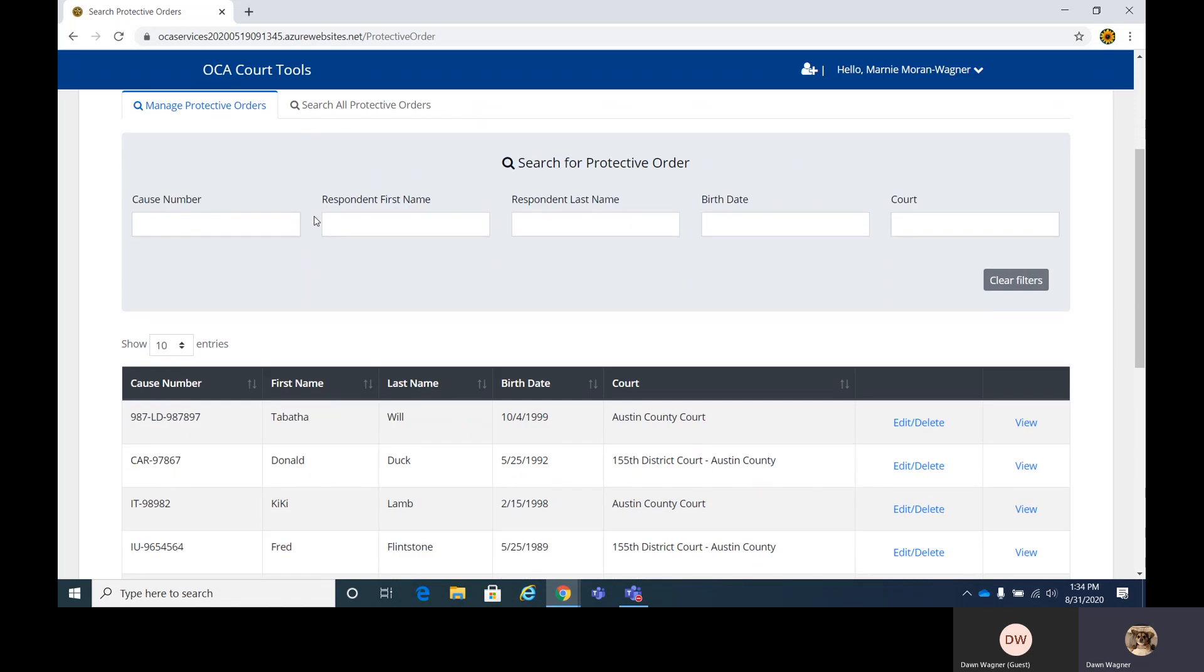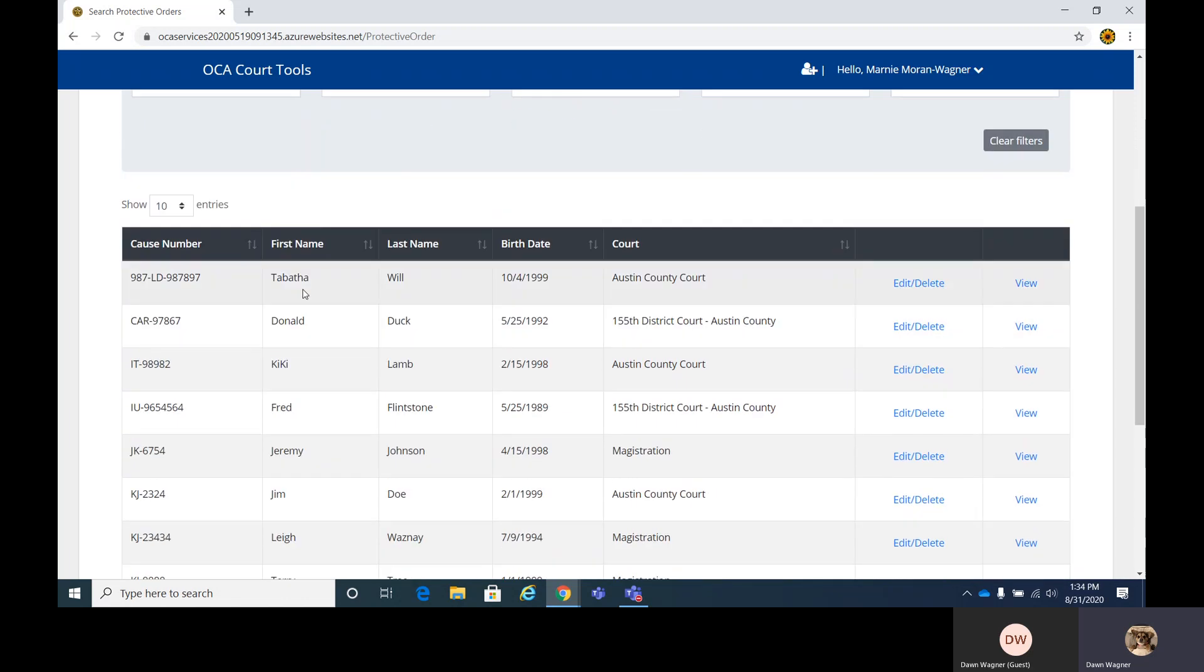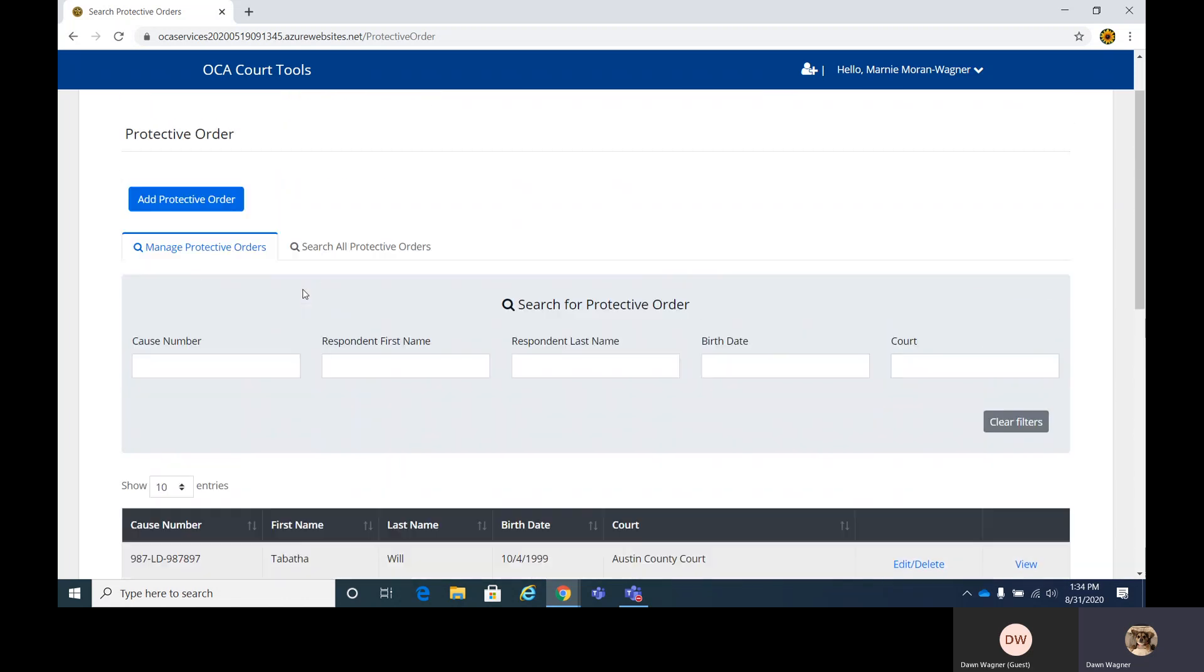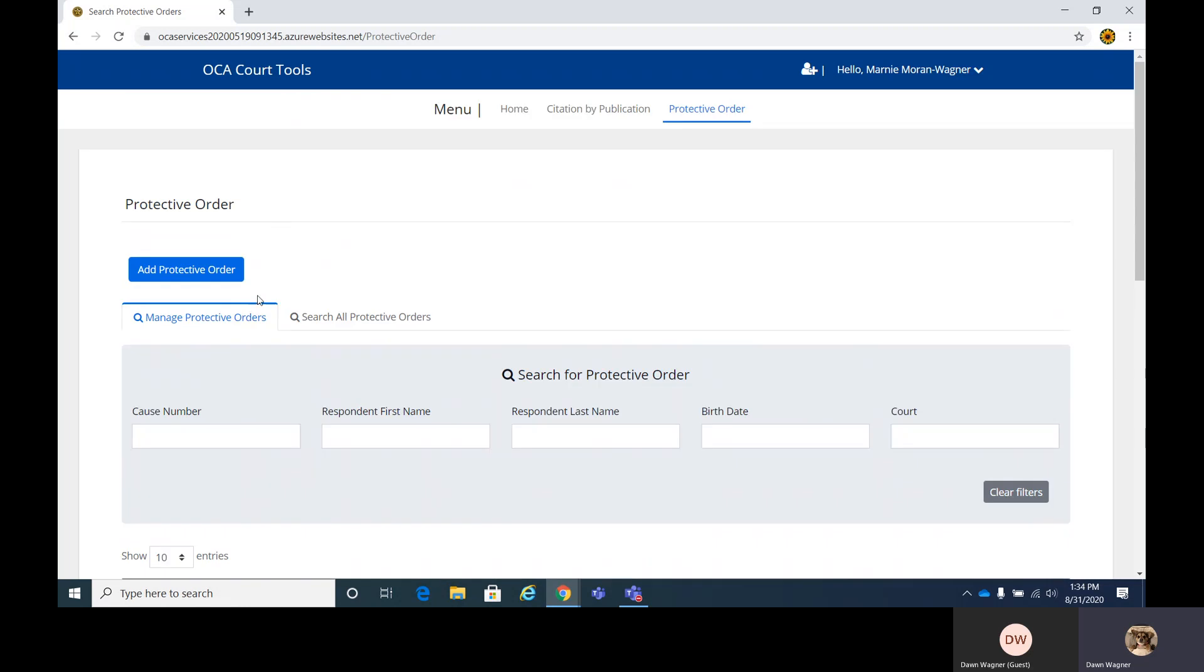This is where you're going to see your grid of current orders. You can search here for any specific one you're looking for. When you first get going on this, you may not have any, so we're going to start by adding a protective order.